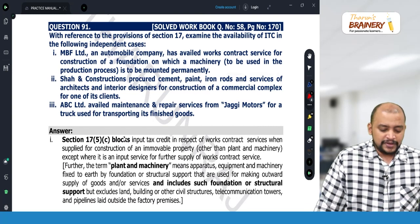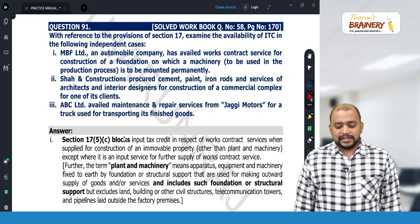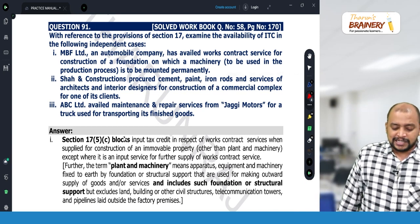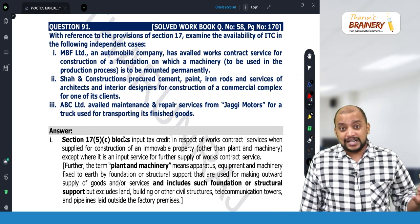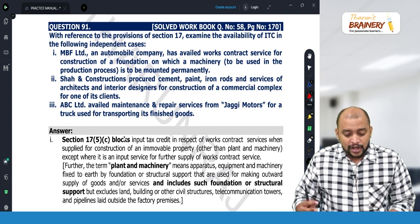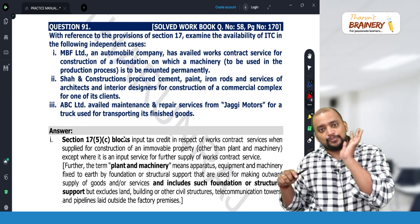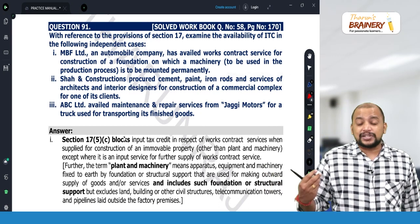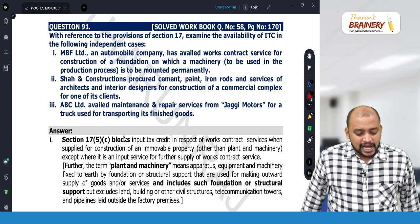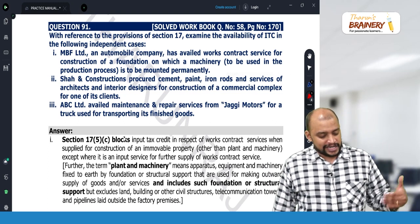Question number 91: with reference to the provisions of Section 17, examine the availability of ITC in the following independent cases. MBF Limited, an automobile company, has availed works contract service for construction of a foundation on which machinery is to be mounted. Generally, works contract service is blocked credit, but when it is used for construction of a plant and machinery, ITC is available.